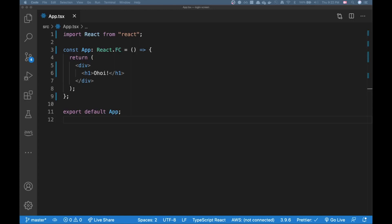Hello everyone and welcome to another video. Today I'll be creating a login screen using Material UI in a very short amount of time. This login screen is gonna look quite decent, and I hope after this video you have a good understanding of how I'm thinking when creating a project using Material UI — how I'm using components from the library to get the layout and style I want.